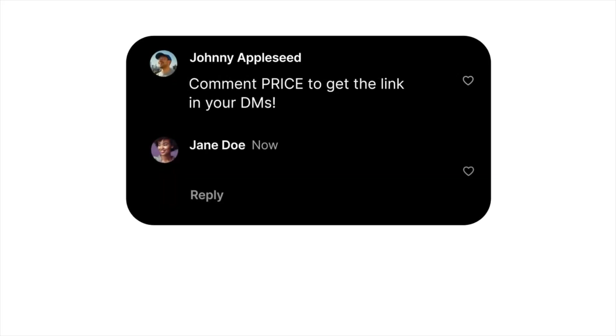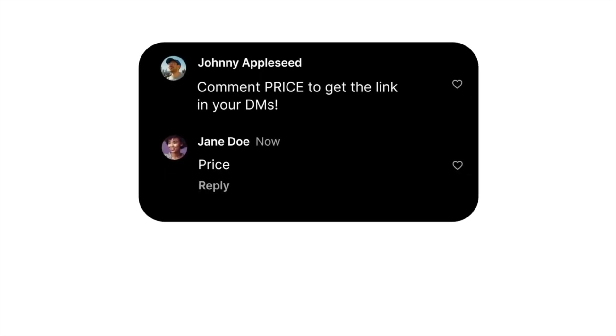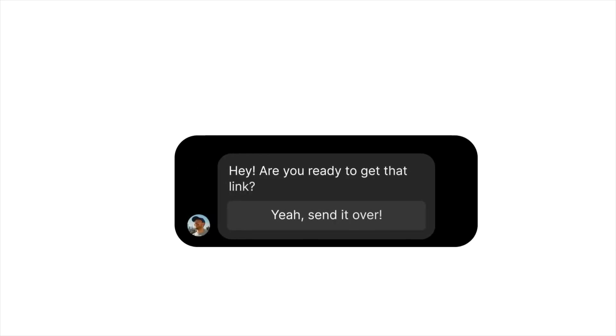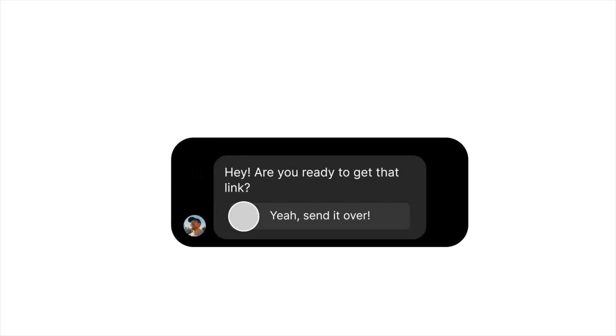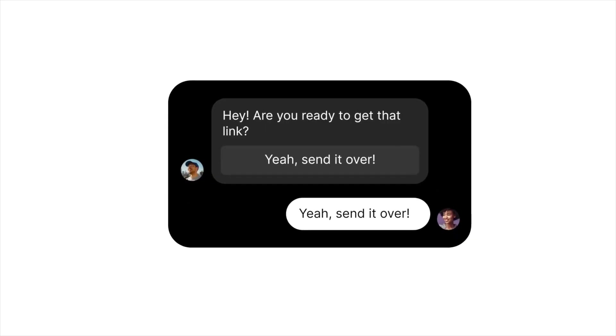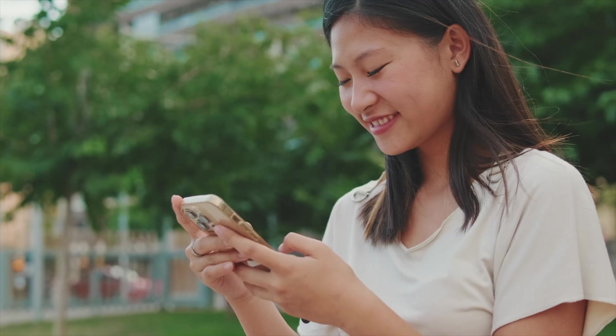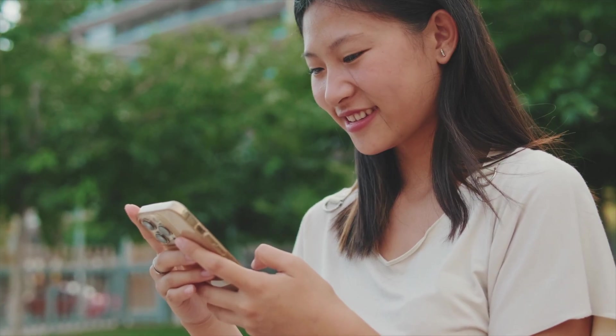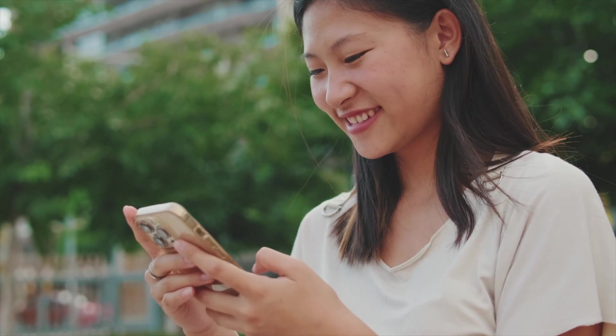For example, let's say you're a fitness coach and you post a reel with a free meal plan guide. Instead of manually replying to every comment asking for the link, you can set up ManyChat to DM them the guide automatically when they comment a specific word, like "meal plan" or "meal prep." It works 24/7 and gives your followers instant value while building your list and nudging them towards your paid offers.